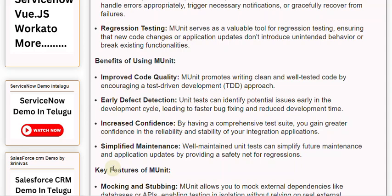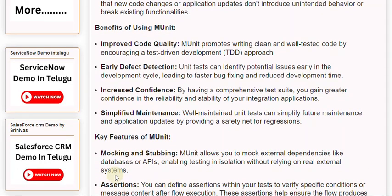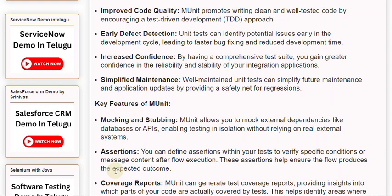Key Features of MUnit — Mocking and Stubbing: MUnit allows you to mock external dependencies like databases or APIs, enabling testing in isolation without relying on real external systems. Assertions: You can define assertions within your tests to verify specific conditions or message content after flow execution, helping ensure the flow produces the expected outcome.